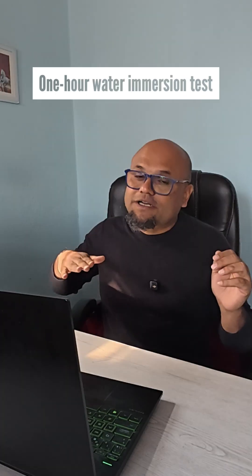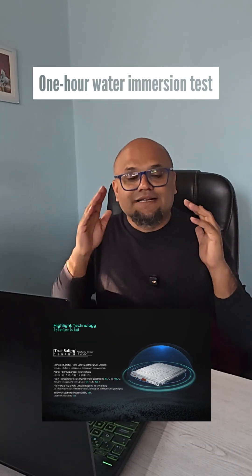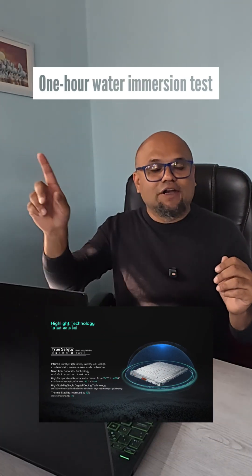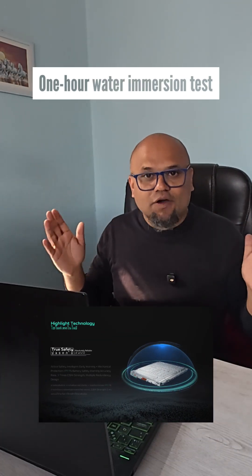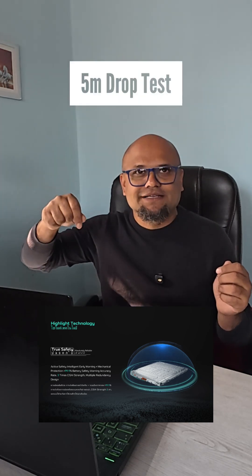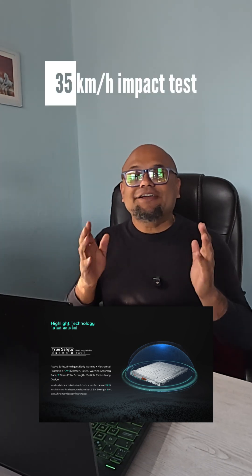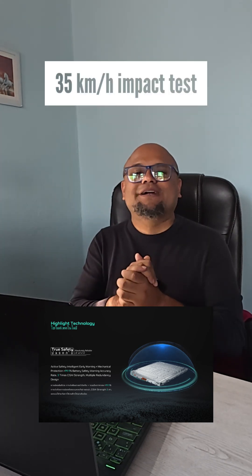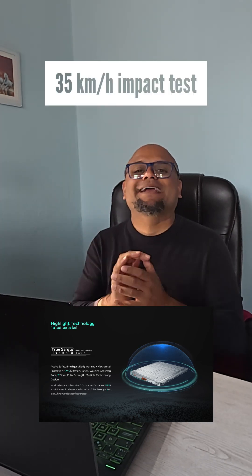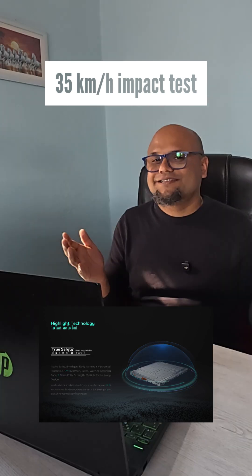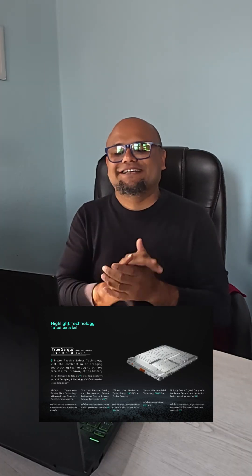These batteries also went through a one-hour water immersion test. There were no leakage found. And it also went through a 5-meter drop test and 35 kilometer per hour impact test. And still the battery pack was intact.